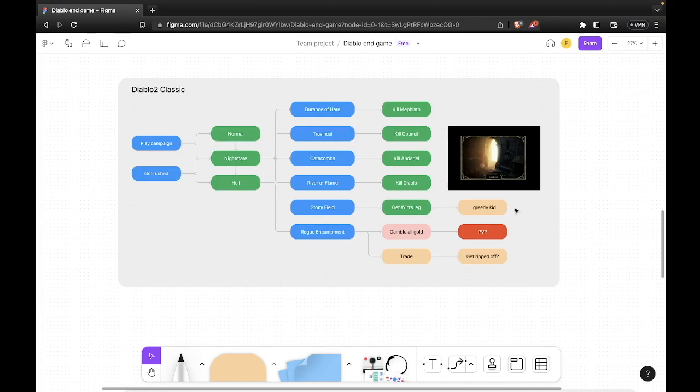But basically the endgame loop was like this. And of course, you'd go to the Stony Field as well, so you could go through the Cairn Stones, go to Tristram, get Wirt's Leg, laugh a little bit. Because this kid was always ripping you off in D1. Gotta give it to him. He was a hustler, he was out there doing his side hustle, ripping us off. Man, he was charging me outrageous fees just for these not even that great amulets that were just a slight upgrade from what I had. Anyways, I'm traumatized.